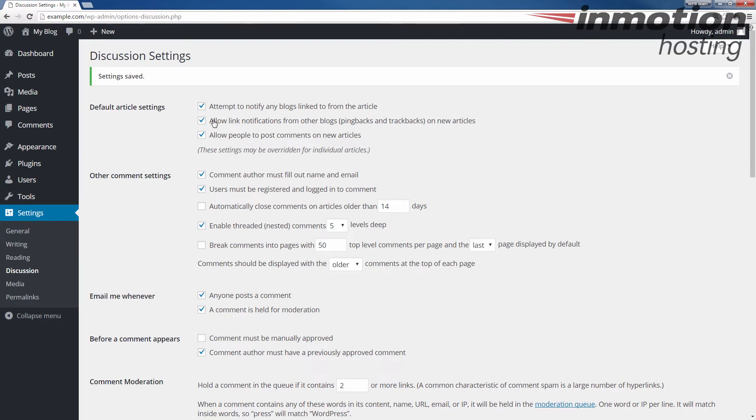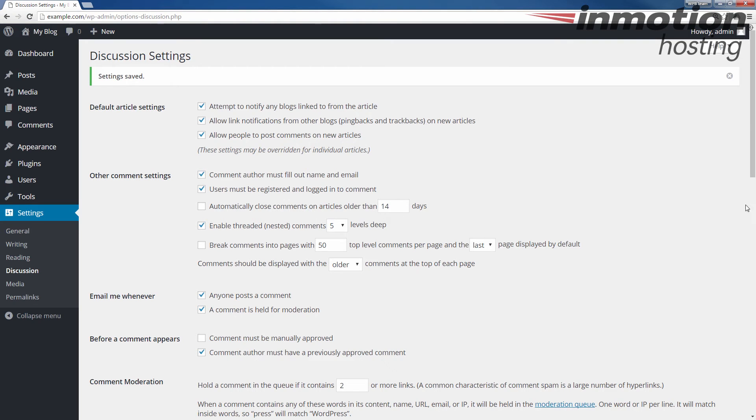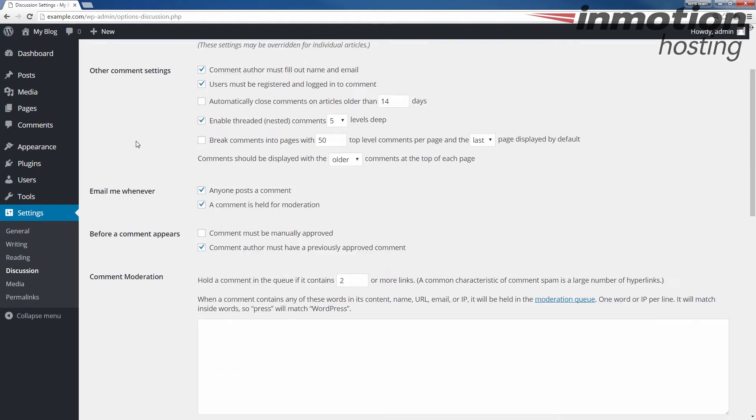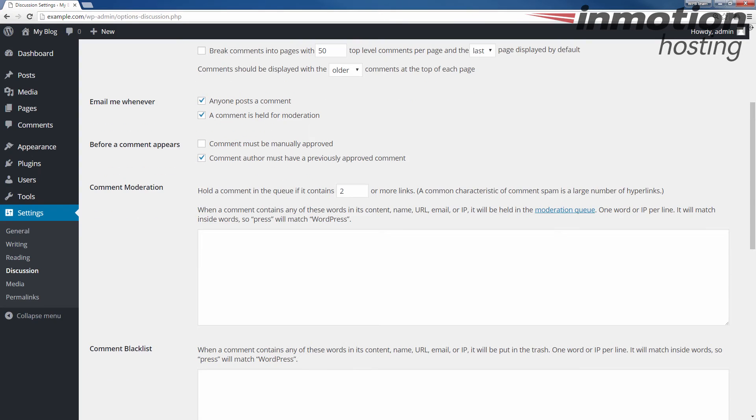So once again, those settings are there, they're always up to you and you could change them at any time going forward. But once you make the rule, it will make the change going forward. It won't affect anything that's already come through. And that is how you change the settings for how your comments are managed in your WordPress.